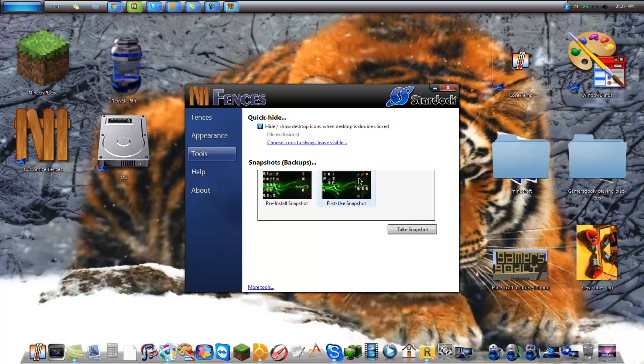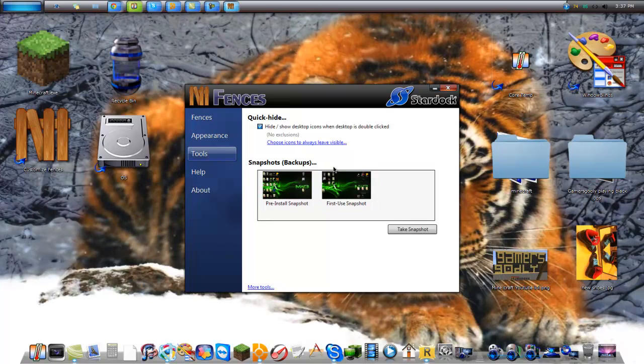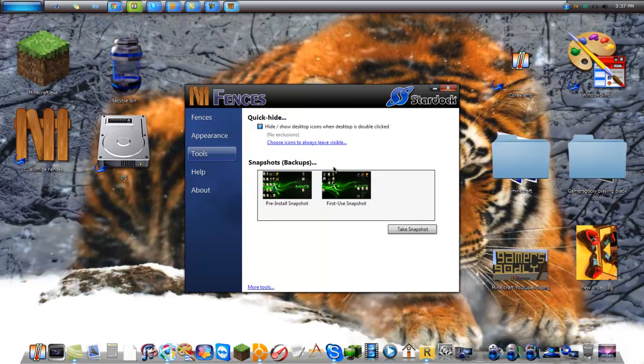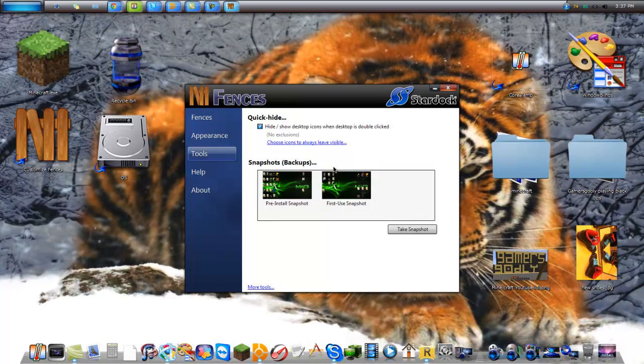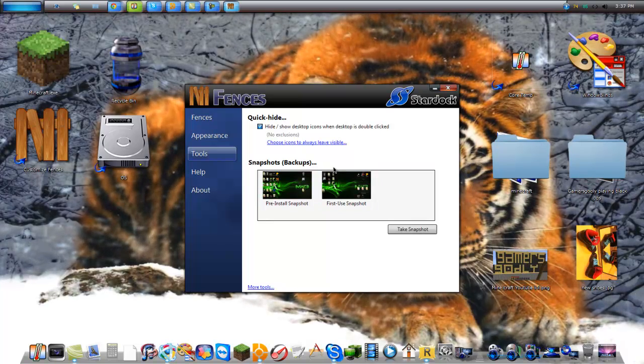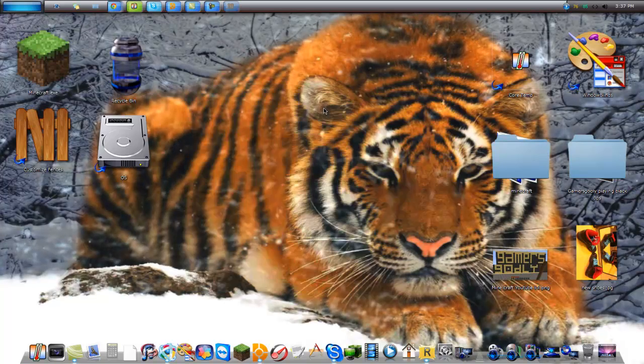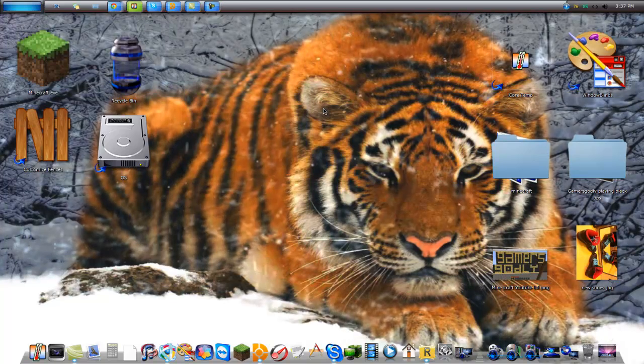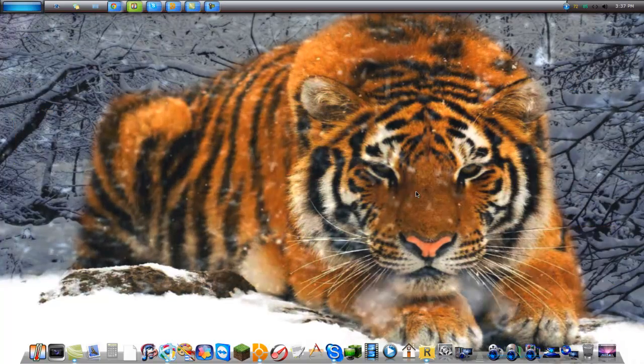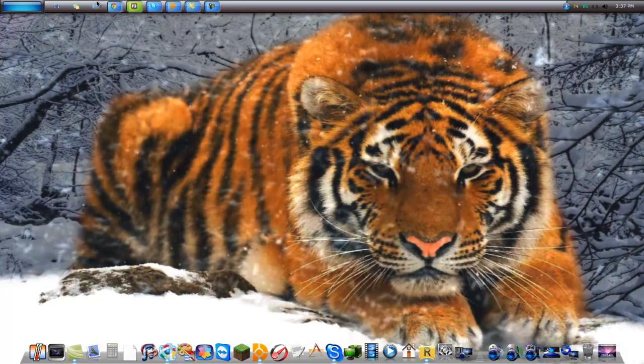Tools. Snapshot backups to reset layouts. Hide desktop, which is pretty cool. You double click and it's completely gone.